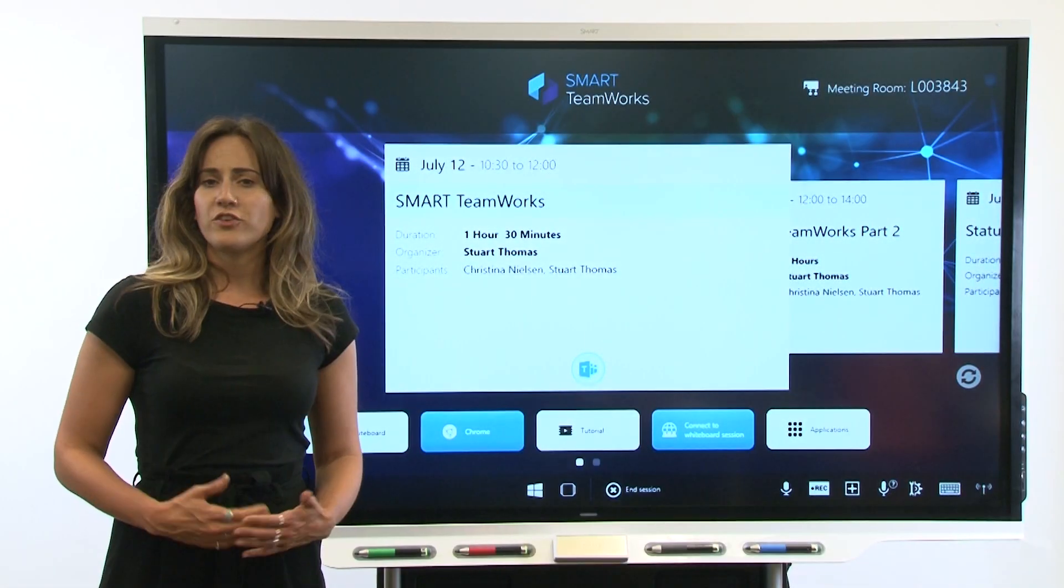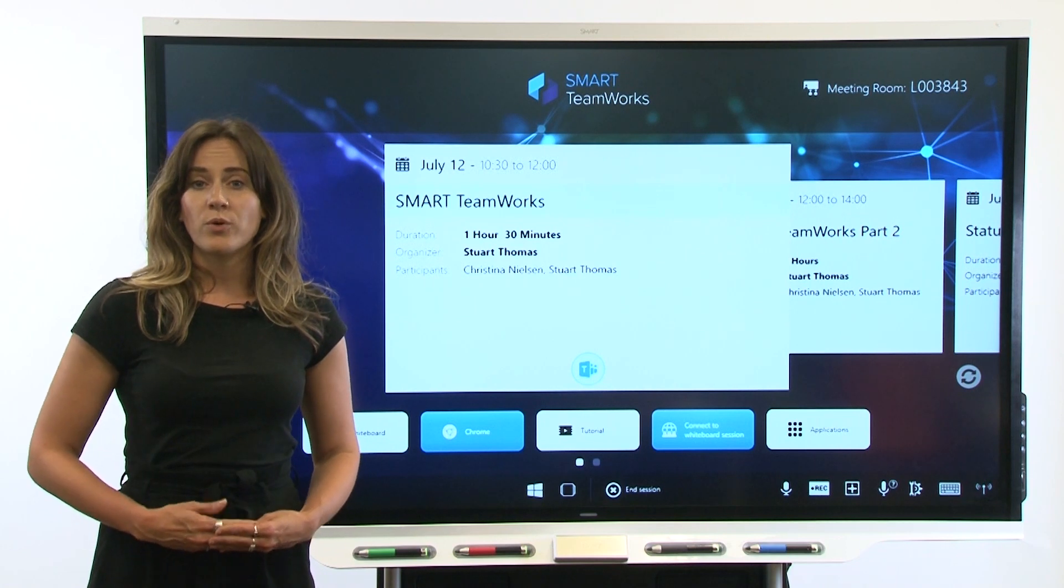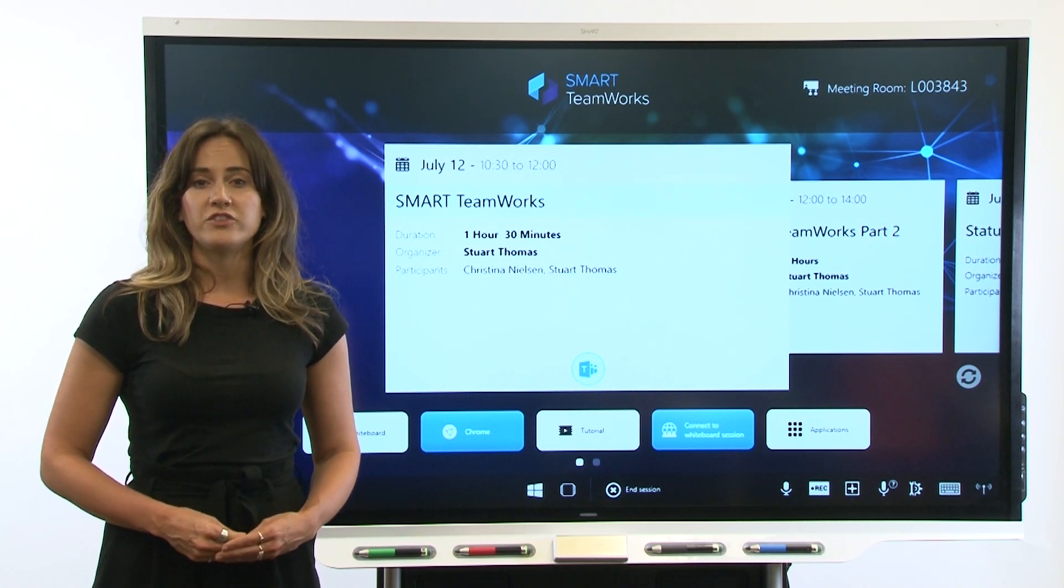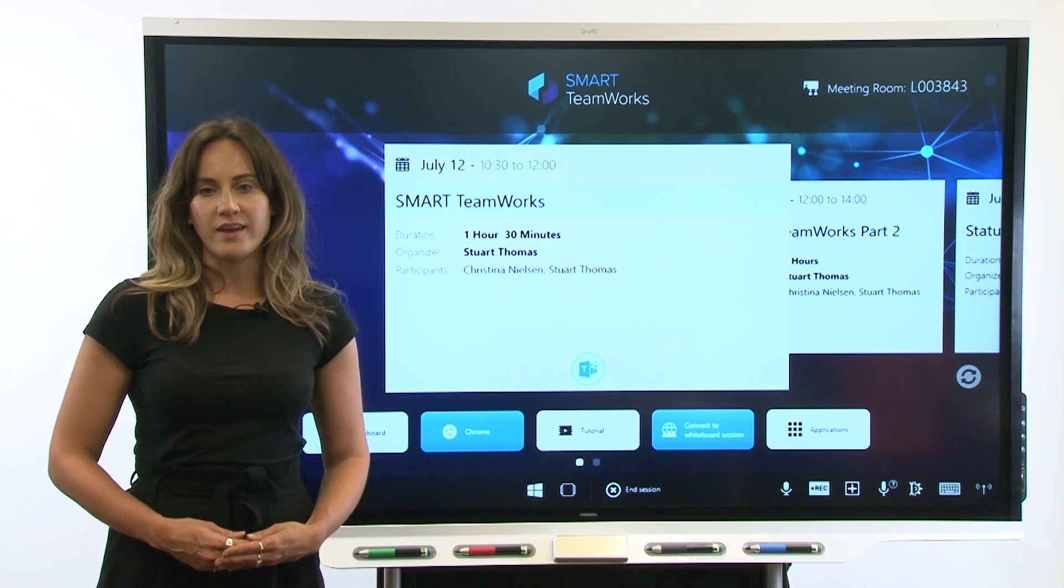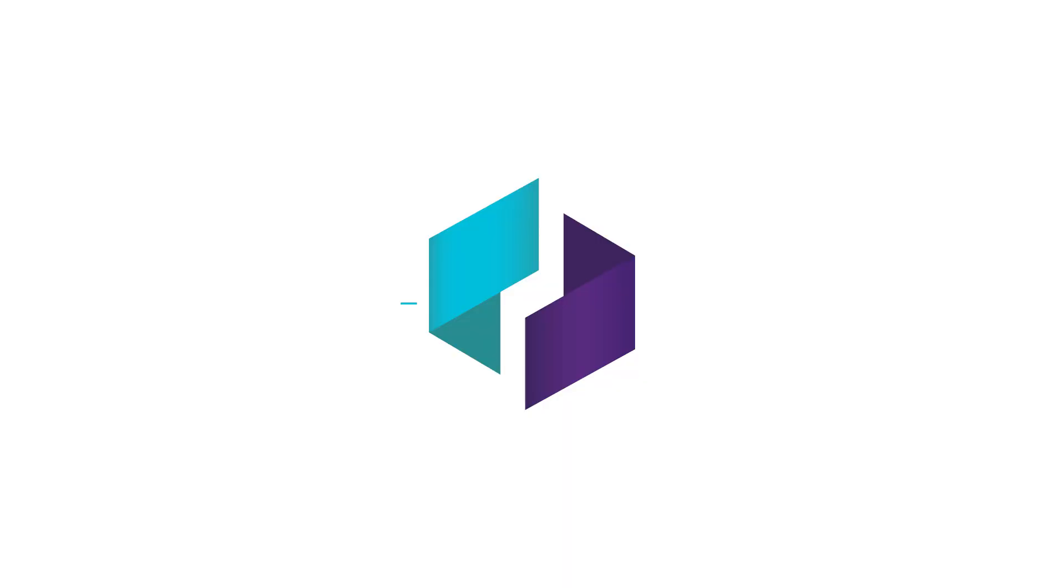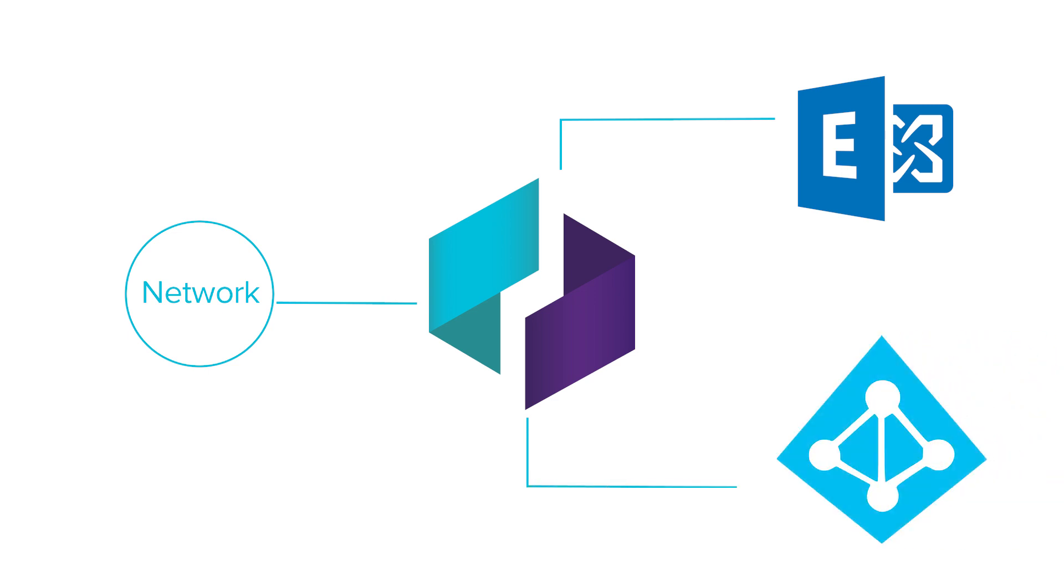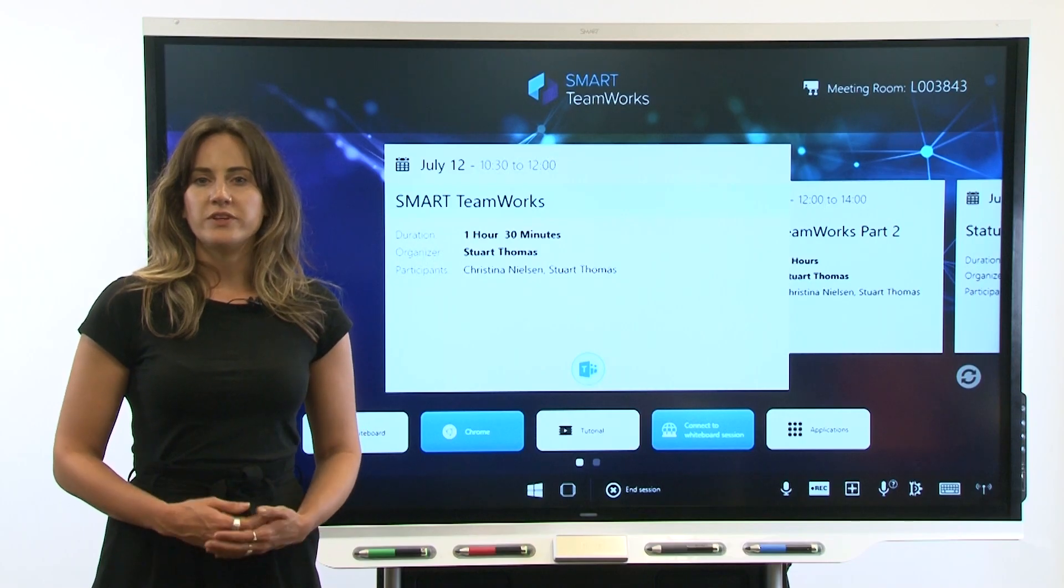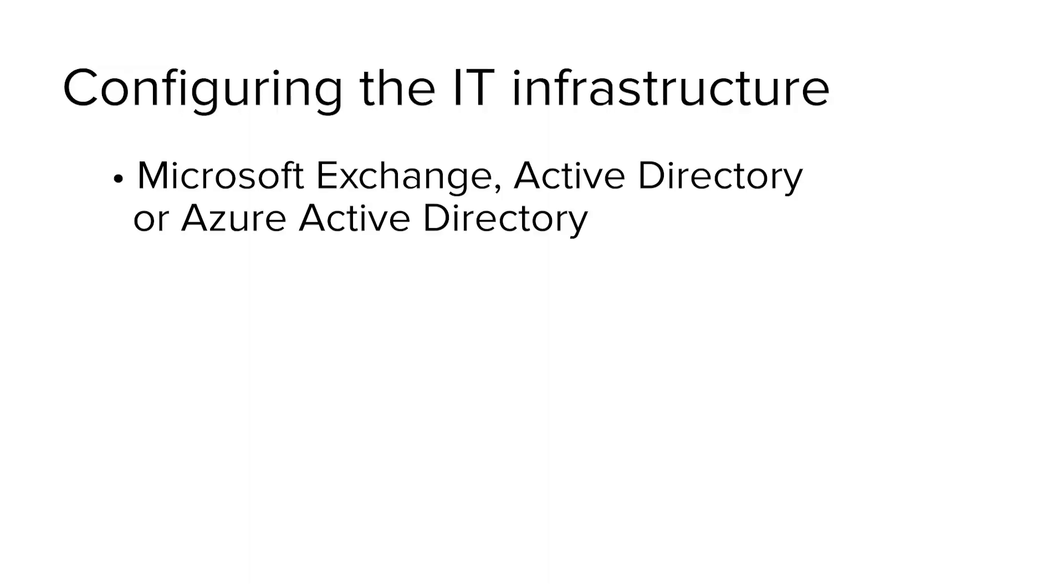After you've made sure the hardware meets the minimum requirements, the next step is to set up the IT infrastructure and network. Smart Teamworks has a number of dependencies that you need to review to make sure the features in Smart Teamworks will work within your organization's IT infrastructure. The first one is that you'll need to set up the meeting room's account in Microsoft Exchange and Active Directory or Azure Active Directory. This enables Smart Teamworks calendar and file service features.